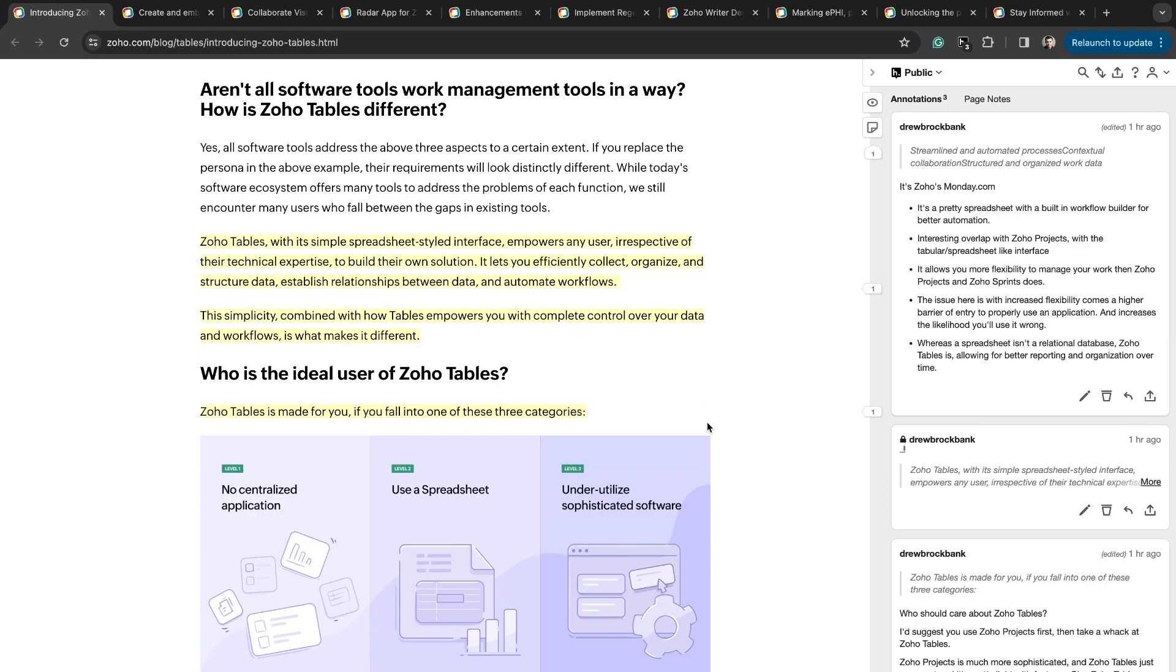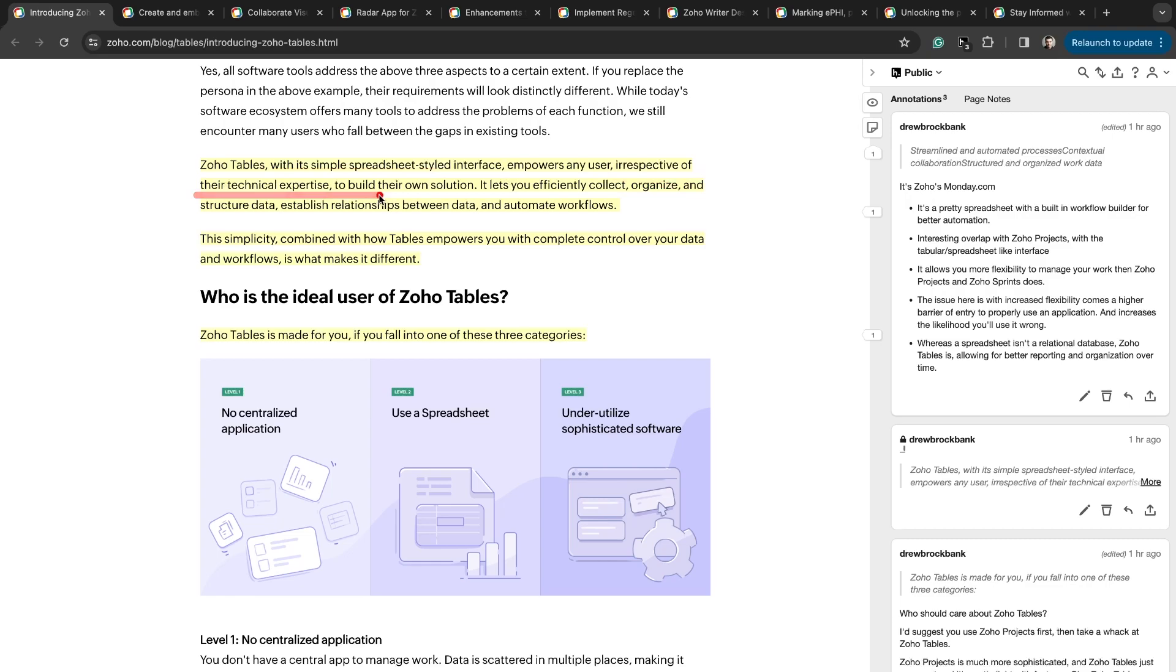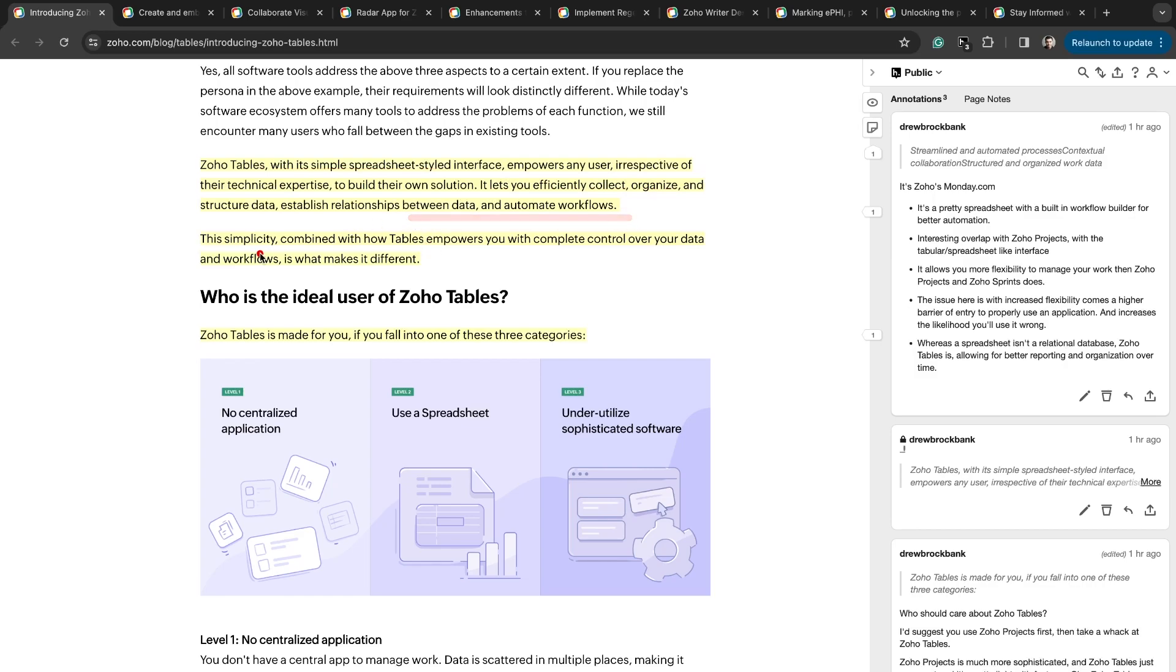This was my favorite part of the announcement in that it describes Zoho Tables extremely well. Zoho Tables with a simple spreadsheet style interface empowers any user, irrespective of their technical expertise, to build their own solution. It lets you efficiently collect, organize, and structure data, establish relationships between data, and automate workflows. The simplicity combined with how Tables empowers you with complete control over your data and workflows is what makes it different.